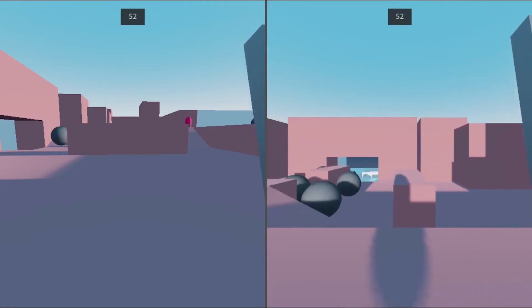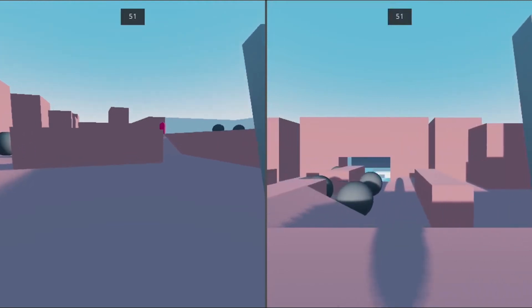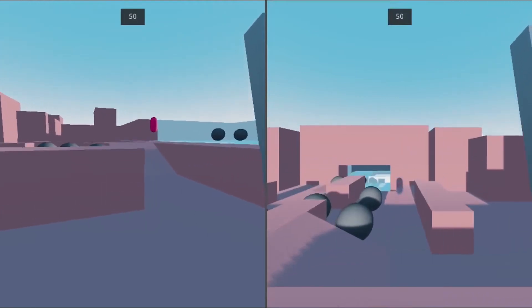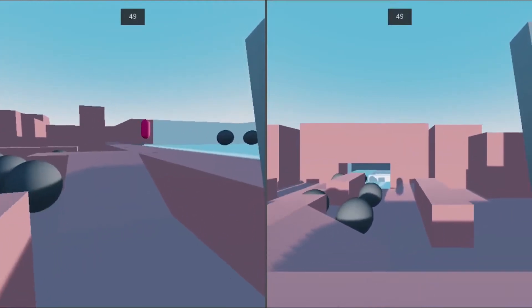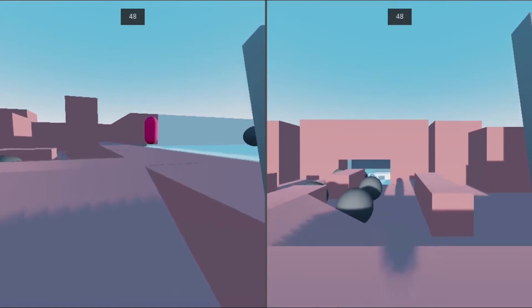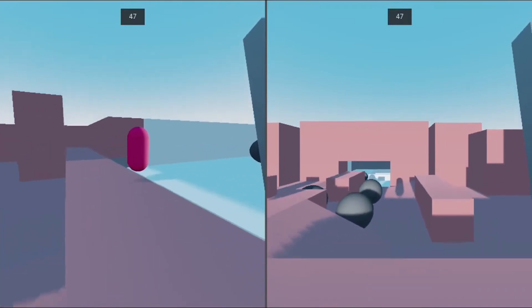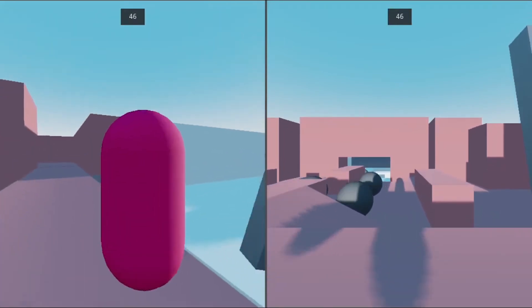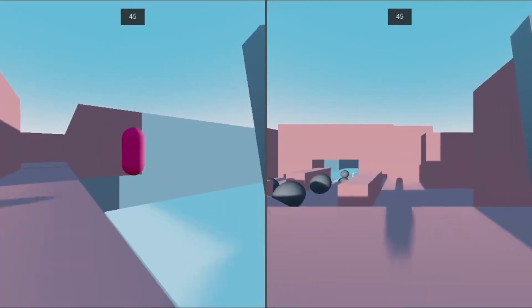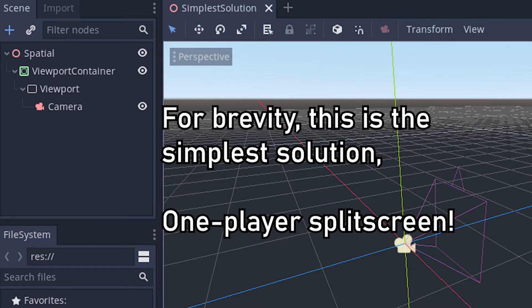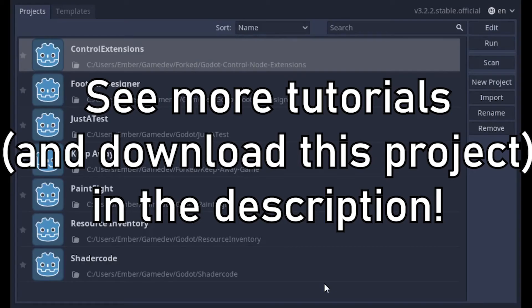This tutorial is for anybody looking to put 3D split screen in their games for Godot, or if you're just curious to learn more about how control nodes work in a 3D game. For this tutorial, you won't need to do any coding. If you're interested in learning how to handle multiplayer inputs, I'll link some other tutorials in the description.